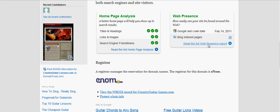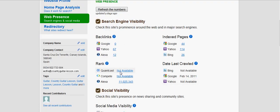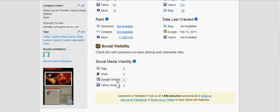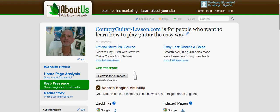You'll really want to check your own site and web presence. This also shows you how many backlinks you have — on country guitar I've got 67 from Yahoo, 12 from Alexa, 44 indexed pages from Google, 114 indexed, and 26 from Bing. The site ranks around 11 million in the world, which is not bad. Social media: I have a link in Google Groups. I could build a few more links there. Anyway, I hope you found that useful — go ahead and check your own website and see how it's performing in the search engines.